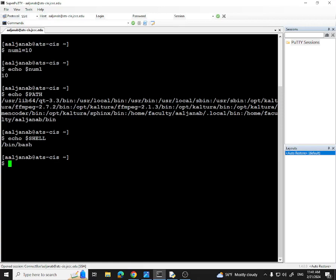Variables are categorized into global variables and local variables. We learned in the previous chapter that you can create multiple shells, multiple bashes, with a tree relationship. Every time you create a variable outside a shell, and when you create a new shell, the variable created before entering the new shell is considered global. Every variable created inside a shell is considered local — same concept as in programming, depending on where you created the variable and its accessibility.